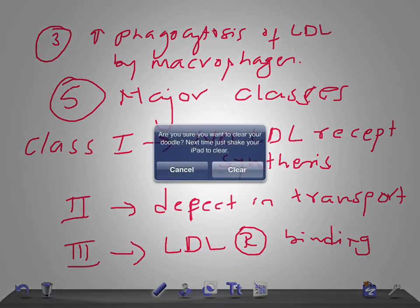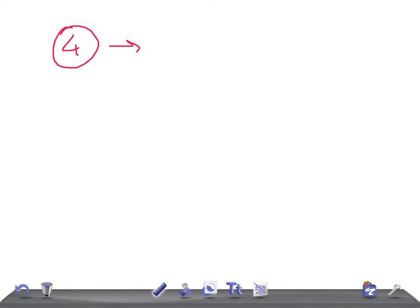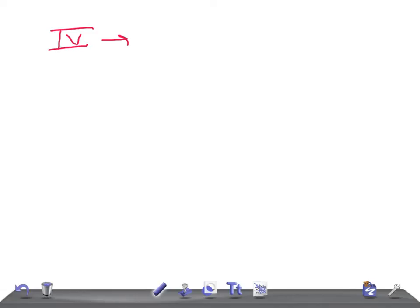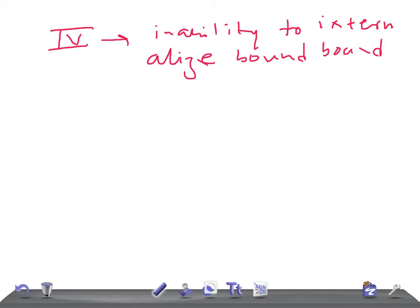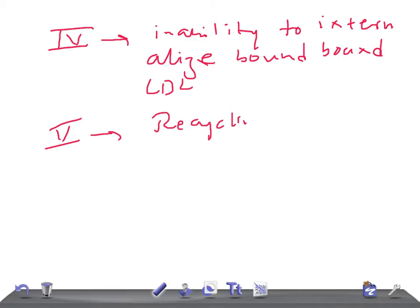Class 4: defect in the ability to internalize bound LDL. Class 5: defect in the recycling of LDL receptors. So the five classes are: no receptor synthesis, defective ER transport, defective receptor binding, inability to internalize bound LDL, and defective receptor recycling.